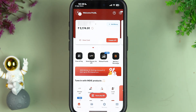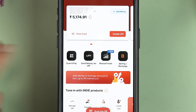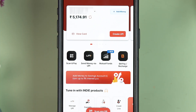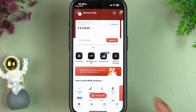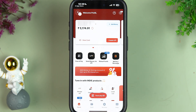Enter your new MPIN to start the application. On the home page, you can see your account number, check your balance, and view card details.